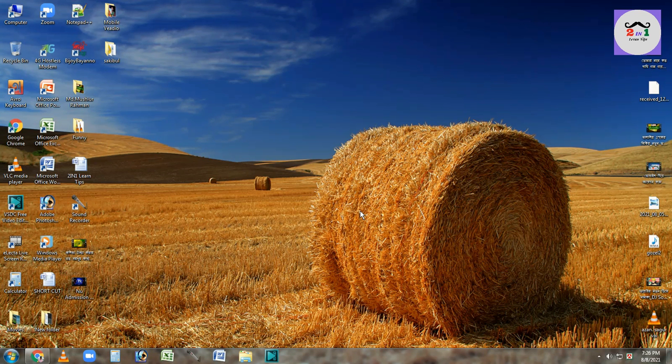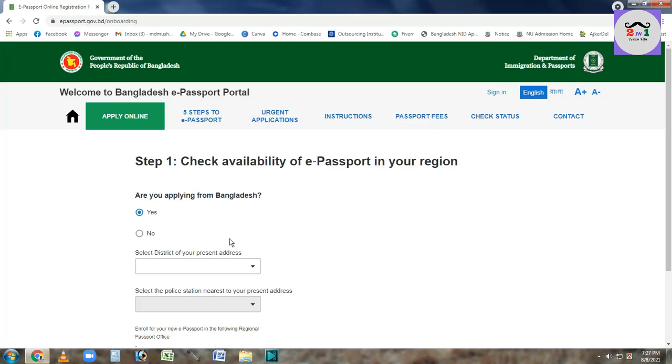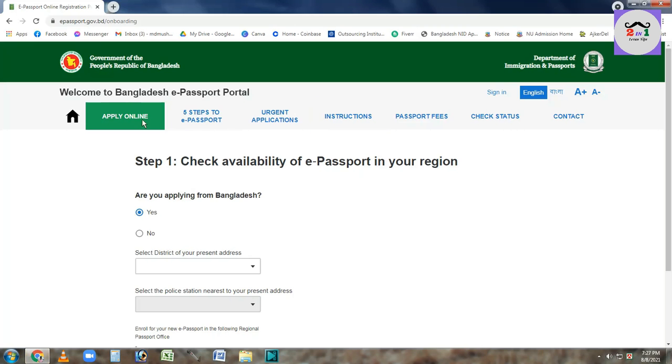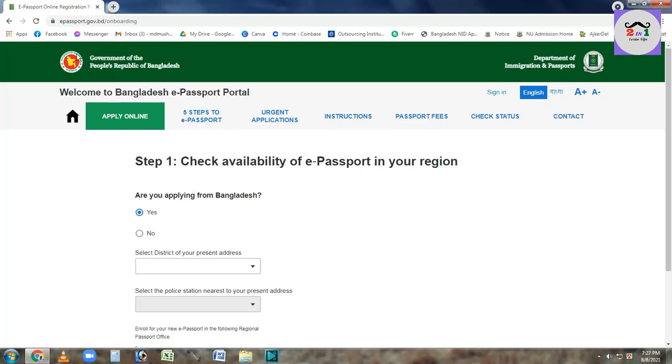Let's start with the Chrome browser. We will go to epassport.gov.bd.